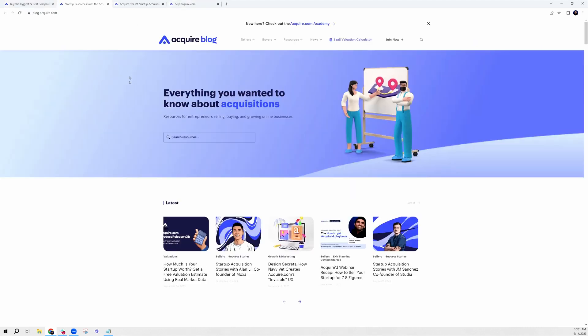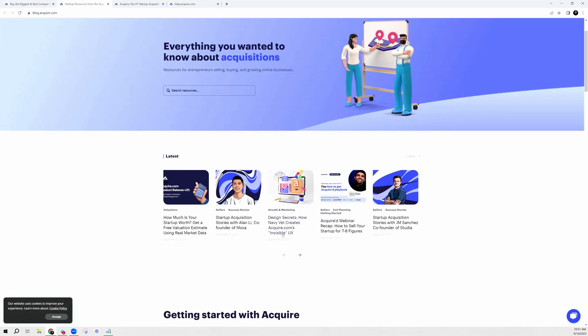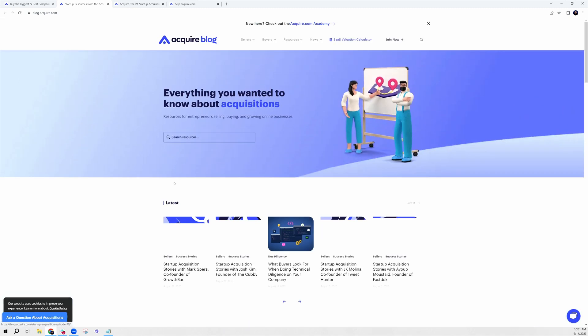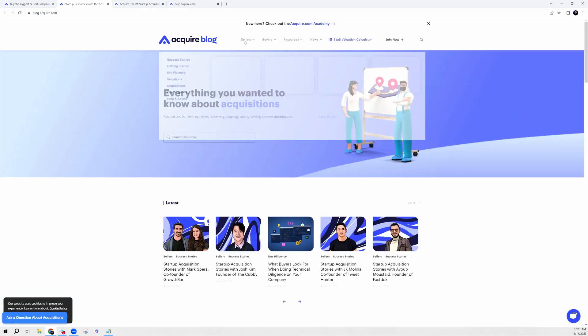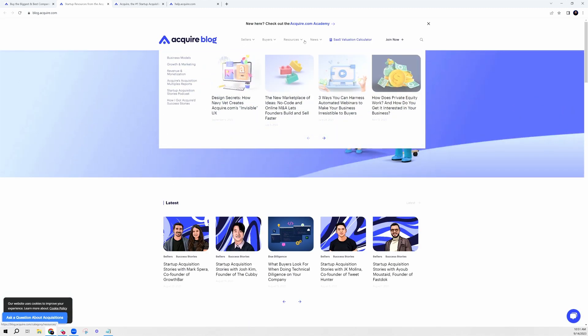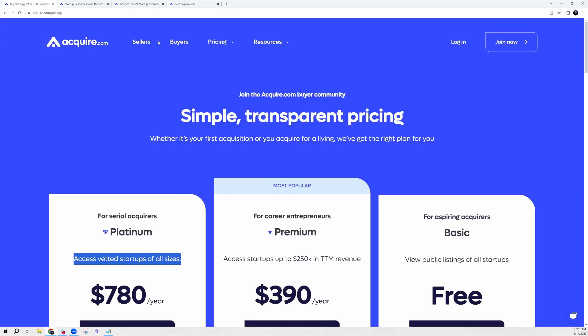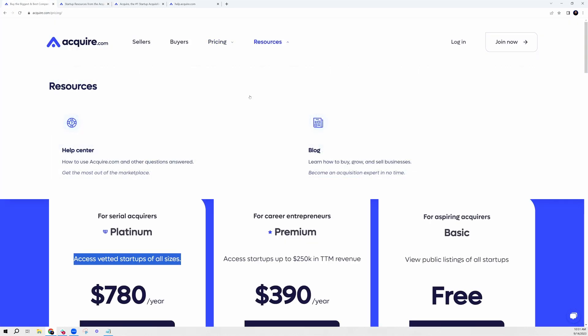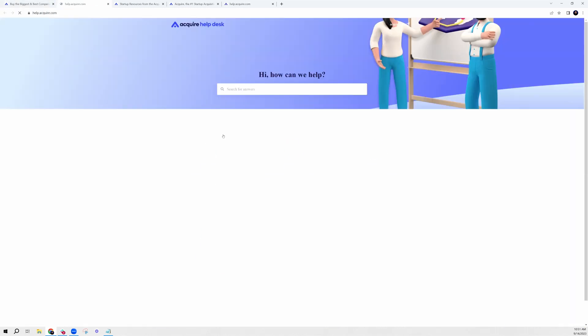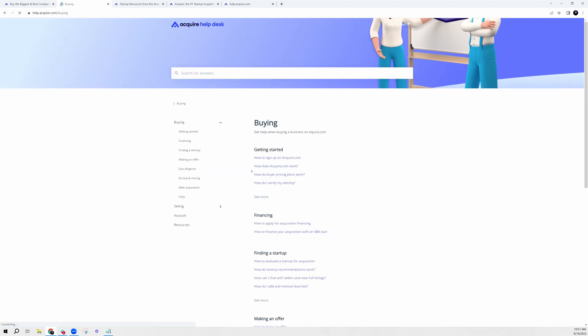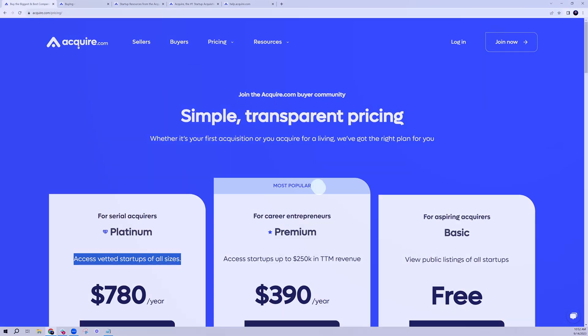If you have any additional questions, we have a blog with a ton of different resources in terms of webinars, success stories and much more. I hope this overview was helpful. If you have any questions, we are here to help. We do have a fantastic team that is more than willing to connect and speak with you about buying or selling. Feel free to reach out, and I hope you enjoy your experience on Acquire.com. Cheers.